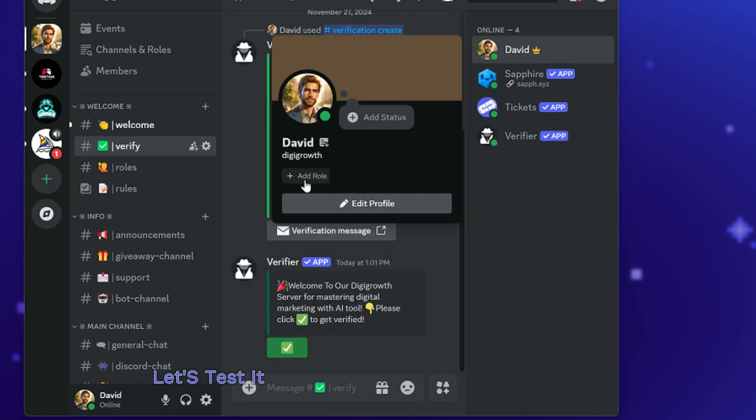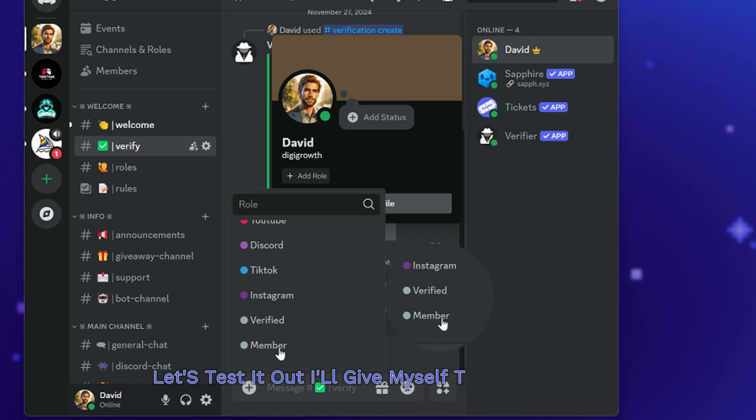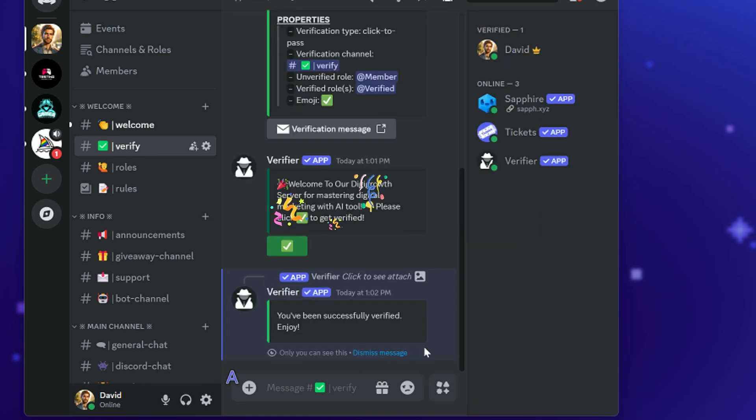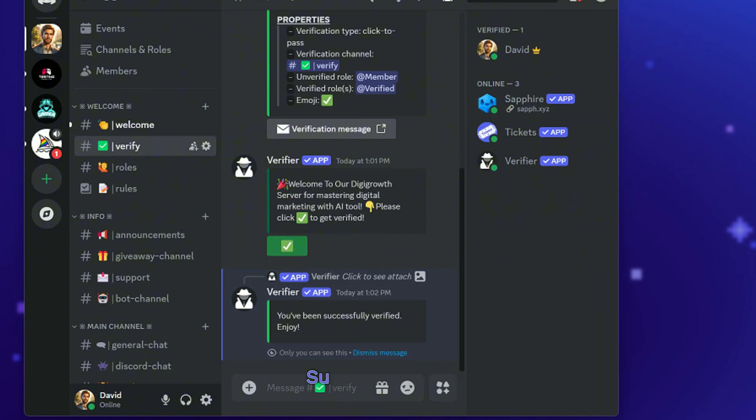Let's test it out. I'll give myself the member role and react to the bot's instructions. And there we go. I'm now verified.